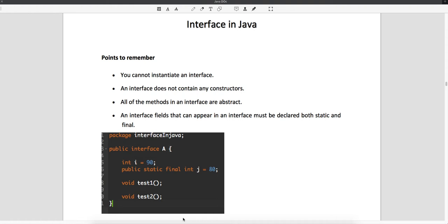The first point is that you cannot instantiate an interface, which means you cannot create the object of an interface. We'll see later why we cannot create the object of an interface. For now, just try to remember these points: the first point says we cannot create the object of an interface.